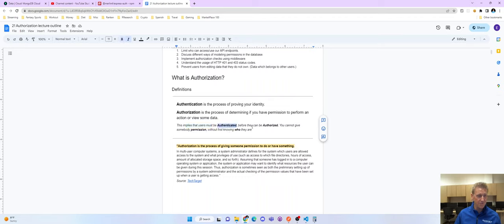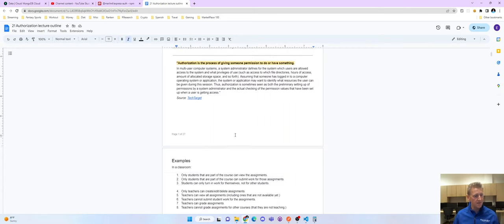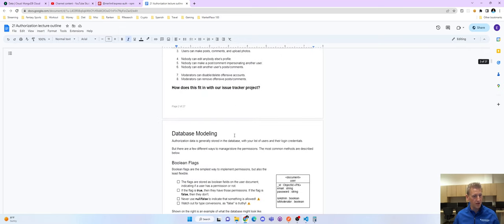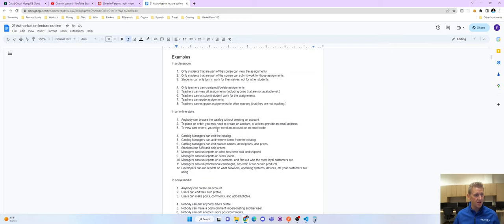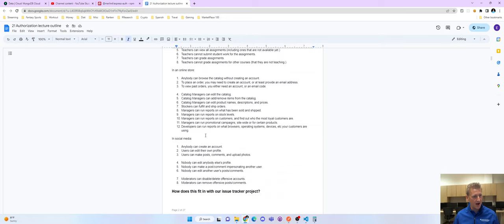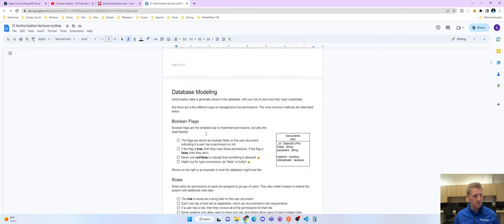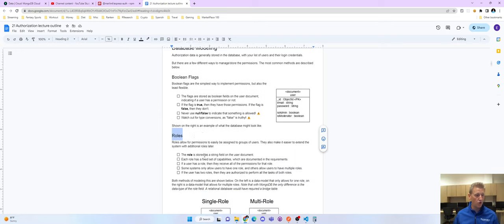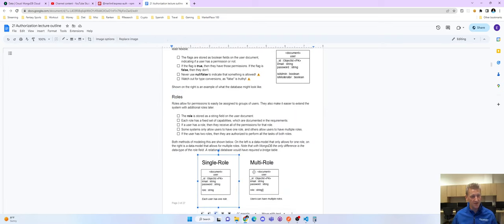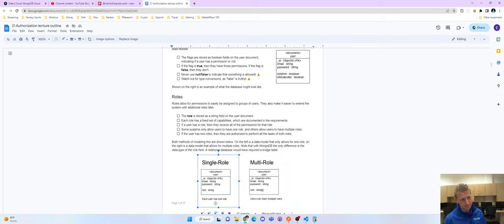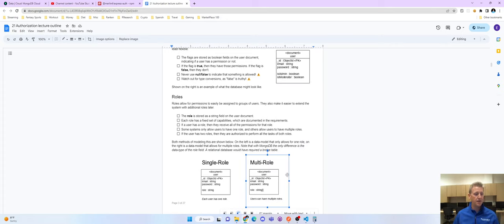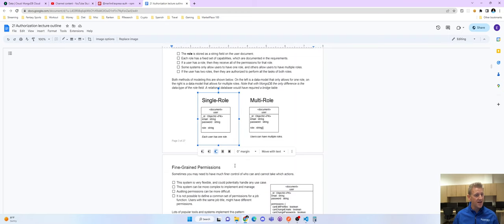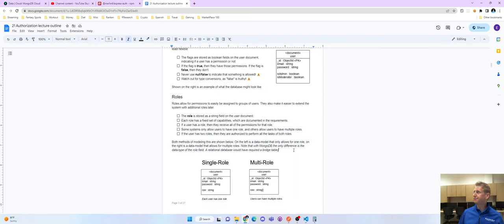This implies you must be authenticated before you're authorized - you cannot give someone permission without first knowing who they are. Our users will have roles, and based on that role you can have a single role or a user can have multiple roles. In other words, a role is either a single string or you can have an array of roles, and we can do both of those.